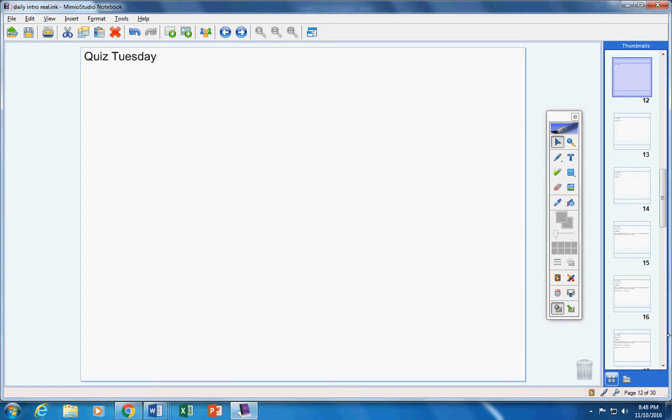Here are the announcements. There will be a quiz on Tuesday, so please make sure you're ready for that. I will give you more information on Monday. You have nothing to turn in. There was no homework given to you yesterday.